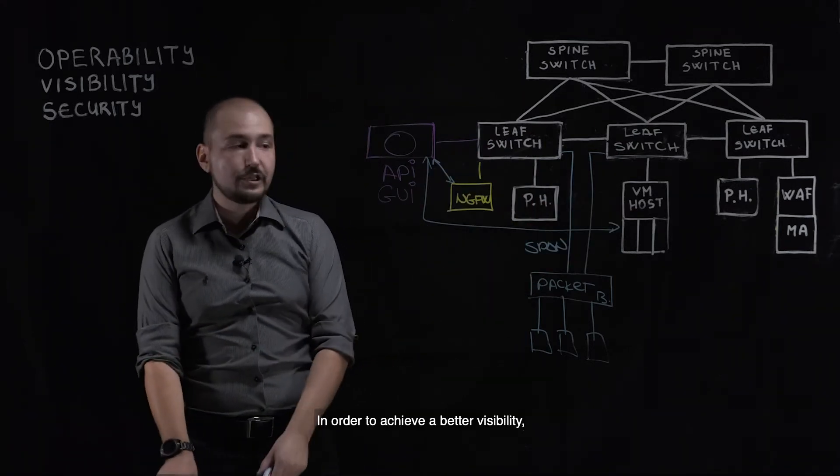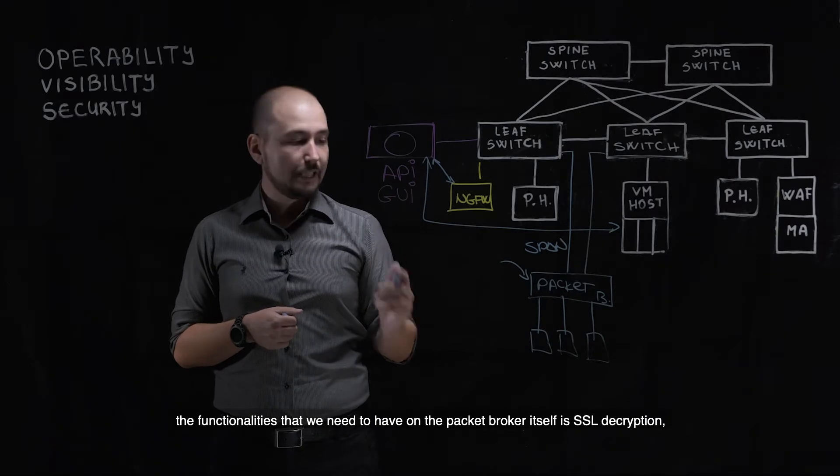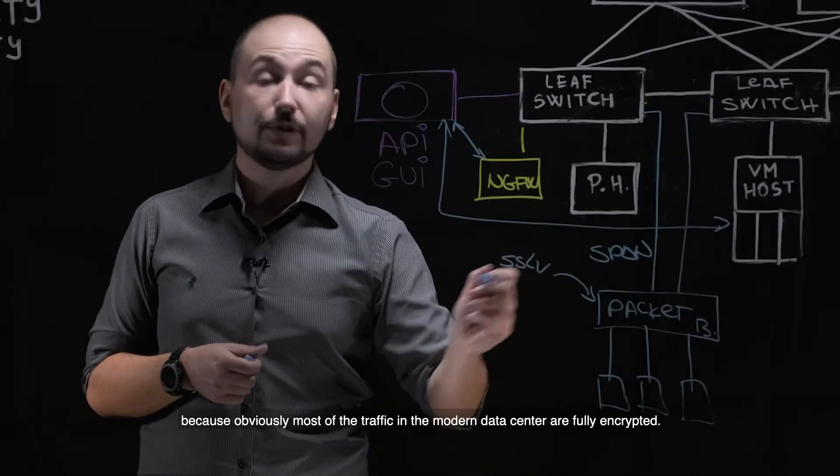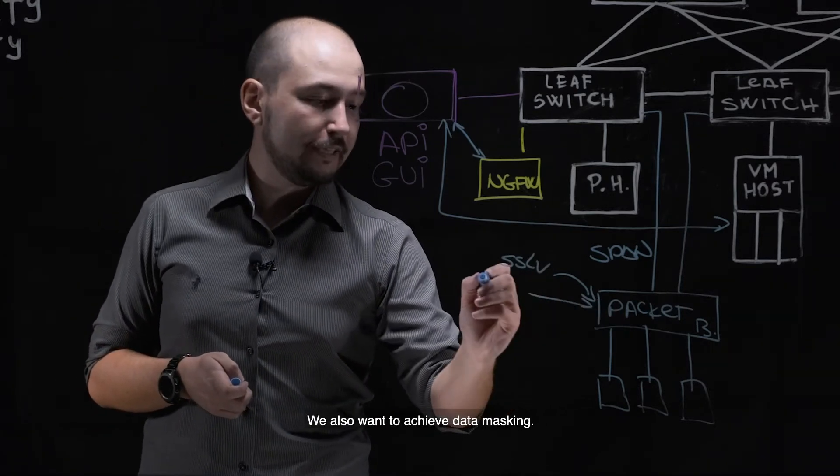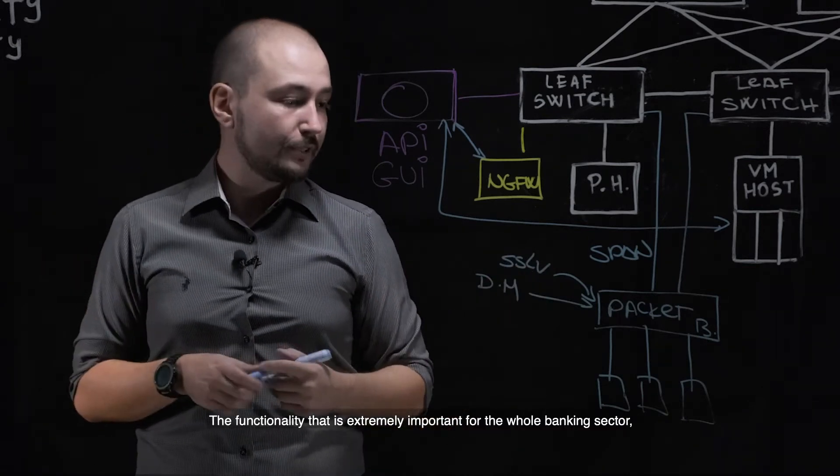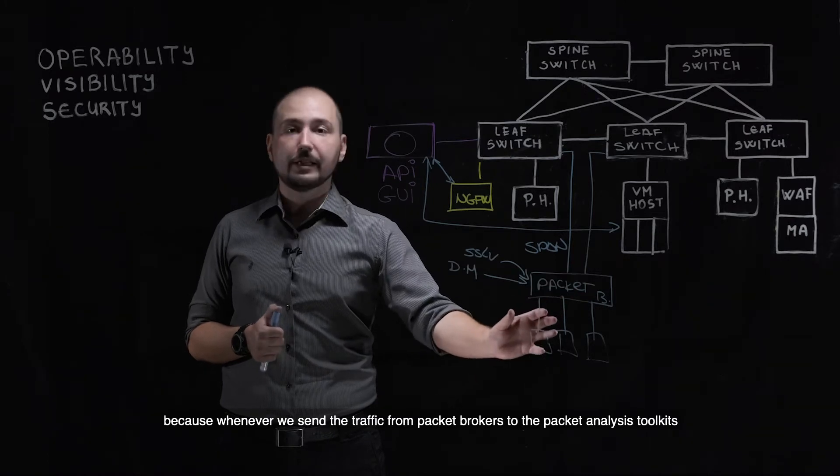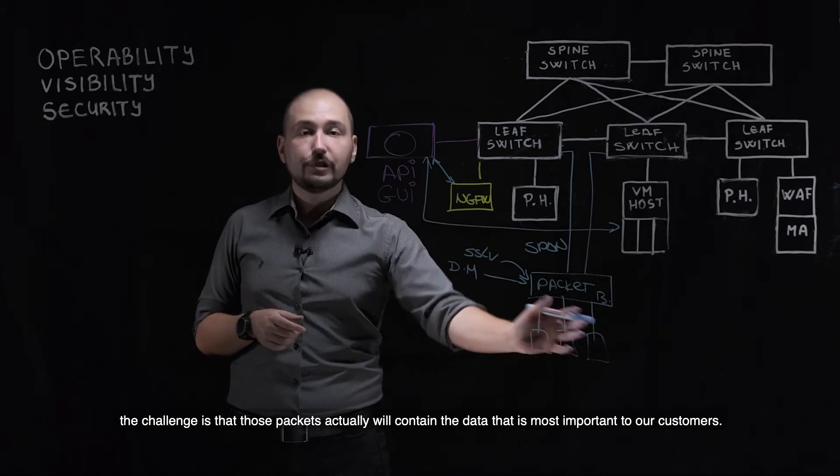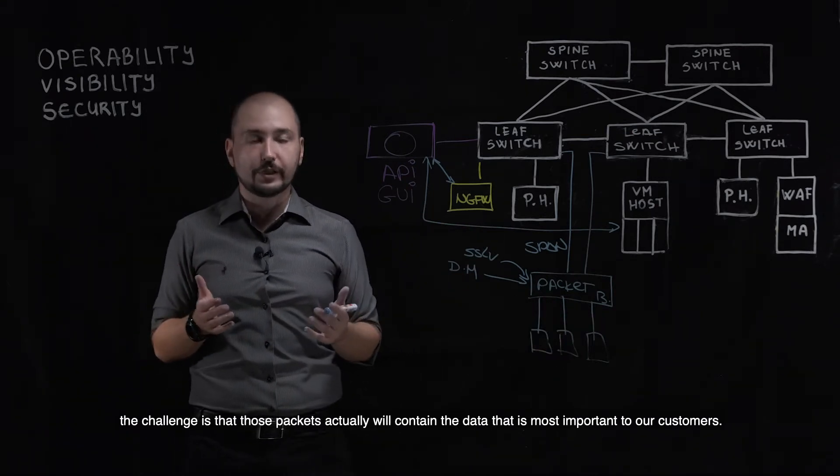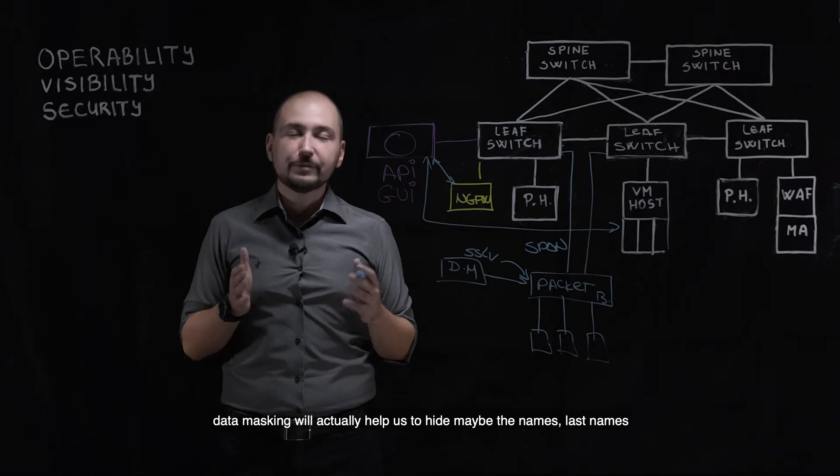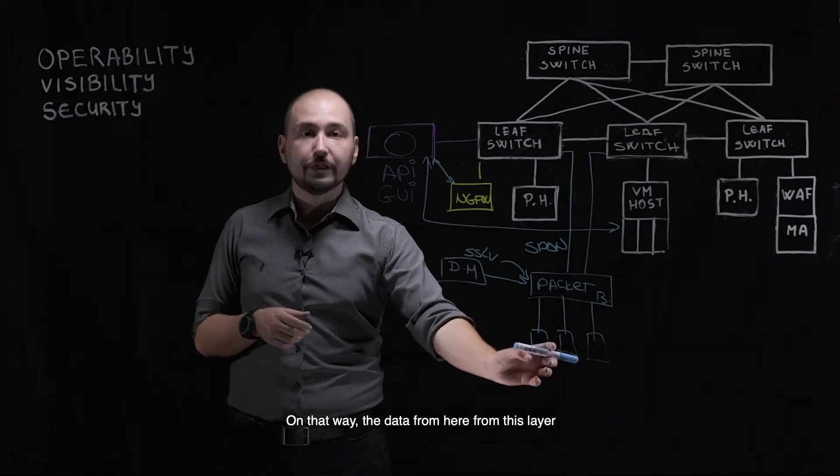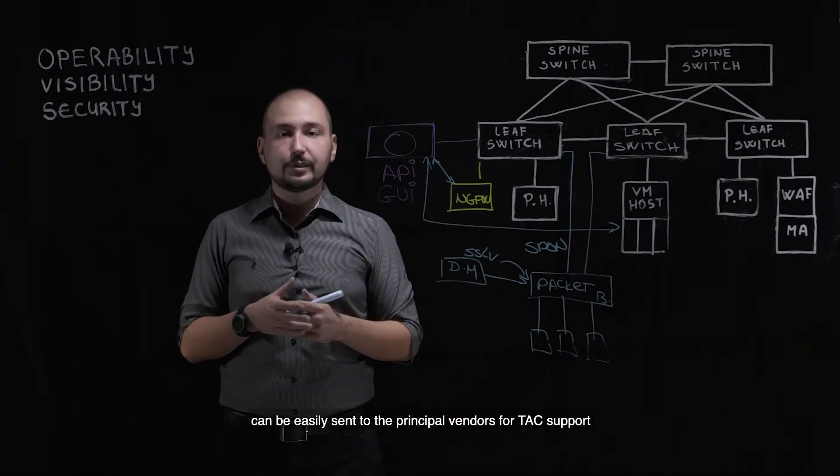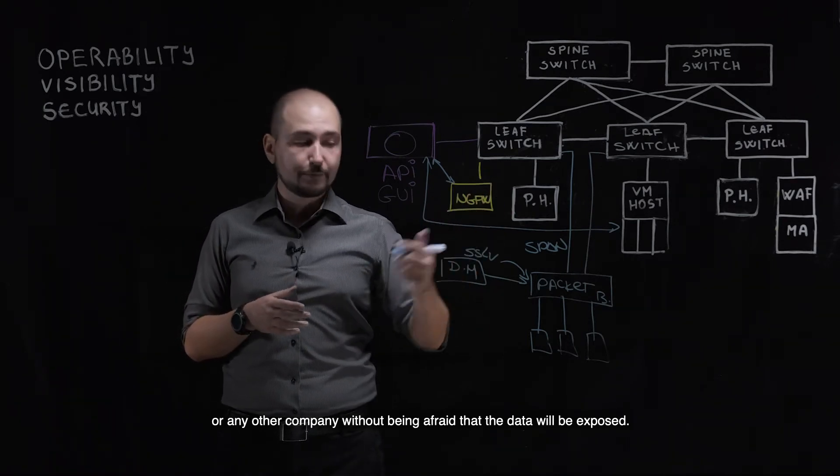In order to achieve better visibility, the functionalities that we need to have on the packet broker itself is SSL decryption because obviously most of the traffic in the modern data center is fully encrypted. We also want to achieve data masking, a functionality that is extremely important for the whole banking sector. The challenge is that those packets will contain the data that is most important to our customers. In the banking industry, data masking will actually help us hide names, aliases' names, or maybe credit card information as well. In that way, the data from this layer can be easily sent to principal vendors for tech support or any other company without fear that the data will be exposed.